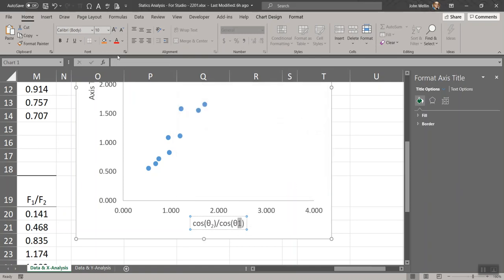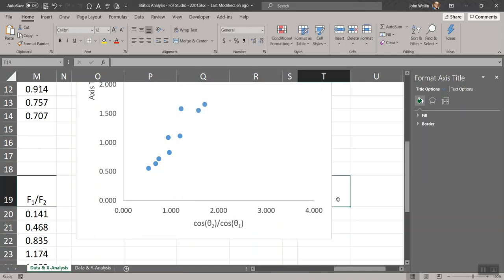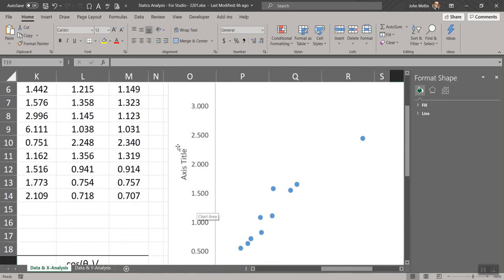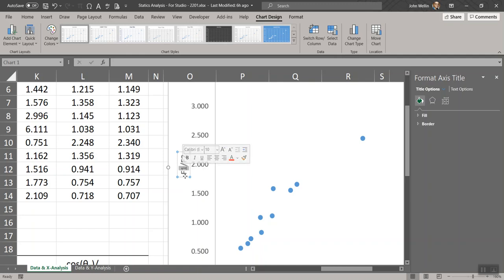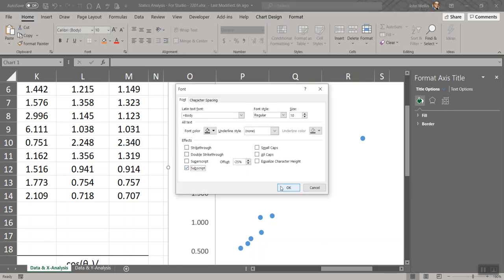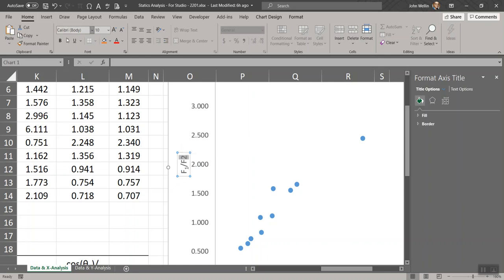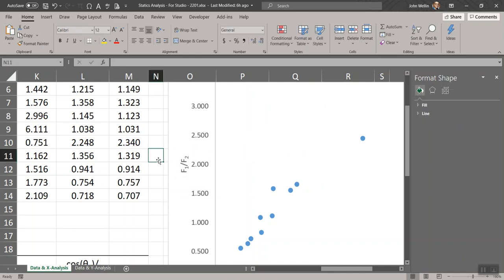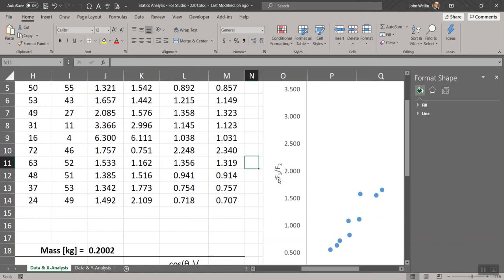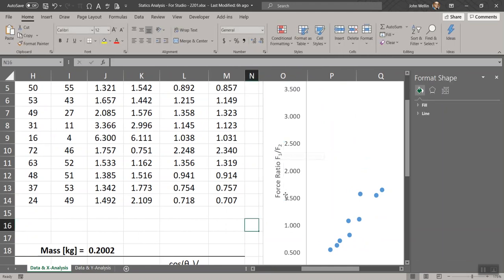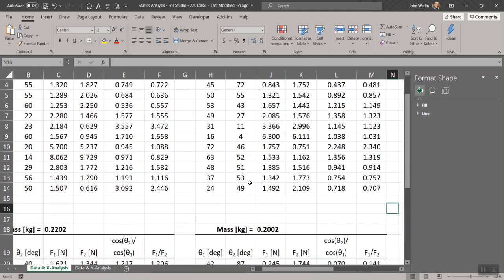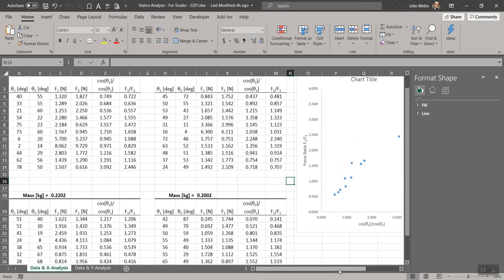There's our label: cosine theta2 over cosine theta1. For the vertical axis title, it's easier to just type it out: F1/F2. Because it's oriented differently, you have to select the subscripts by dragging down. Go to Home > Font > Subscript for each. I'll also add 'Force ratio' to make the label more meaningful. Then I'll zoom back out and look at the chart so far.